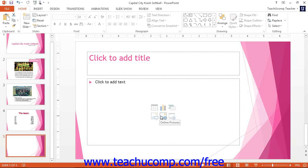If you do not have a placeholder for the clipart, then PowerPoint simply inserts your picture into the middle of the slide by default. Its placement can then be modified after it has been inserted into your slide.